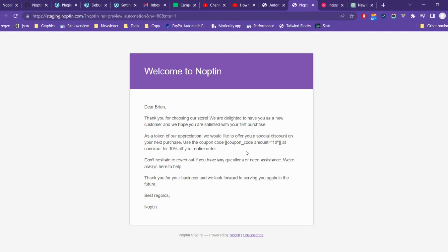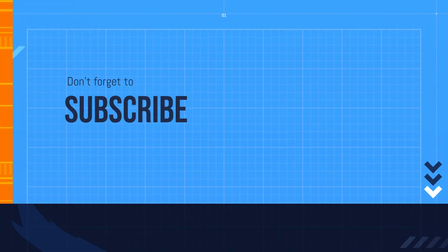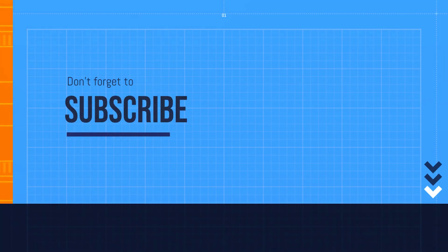That's all. Nopton will automatically send the thank you email to your new customers. Remember to subscribe for more tutorials.